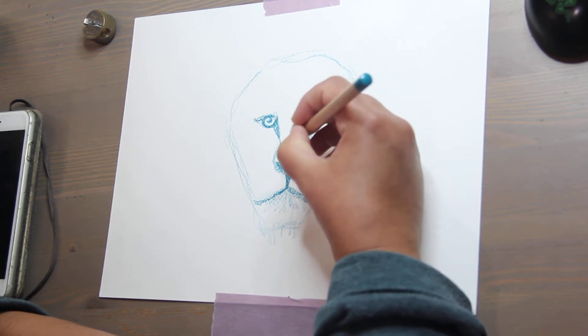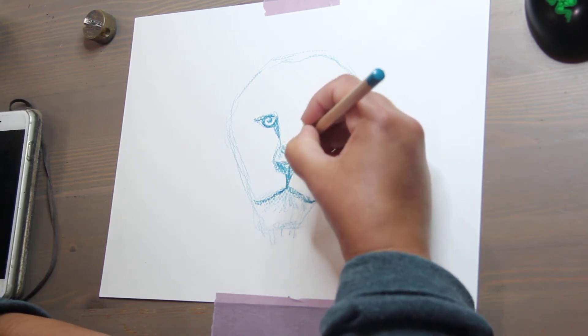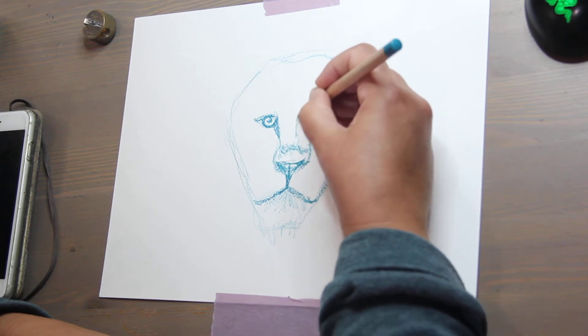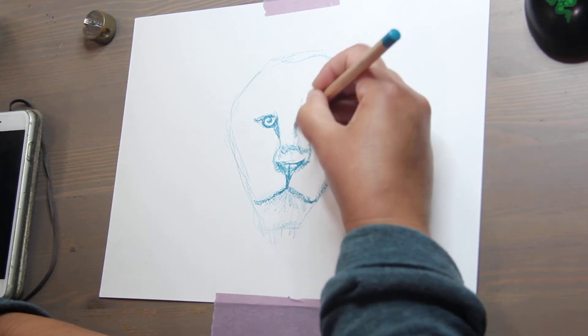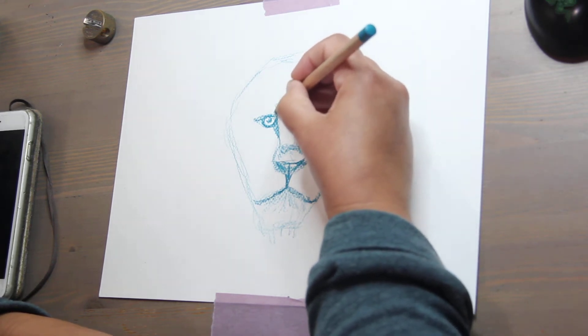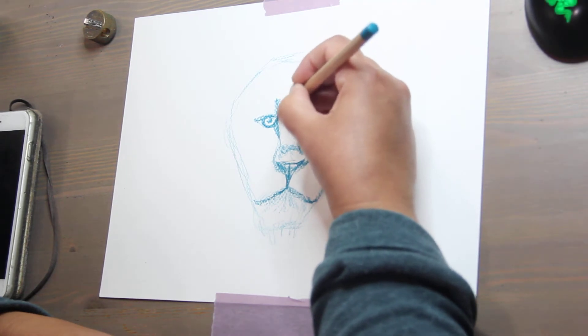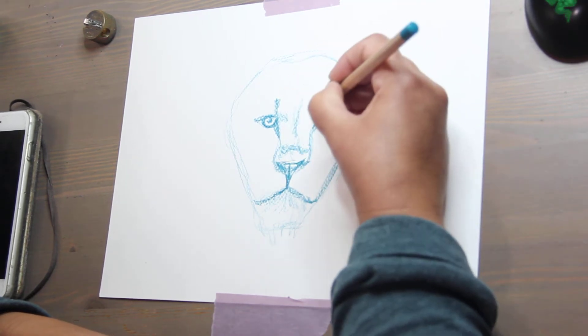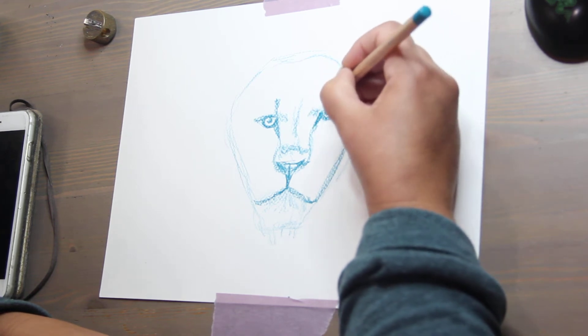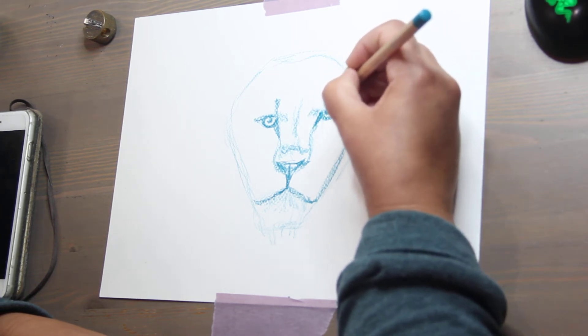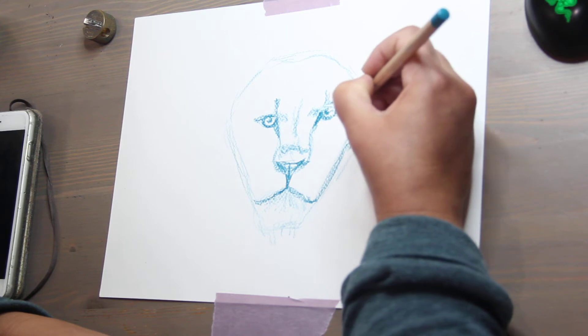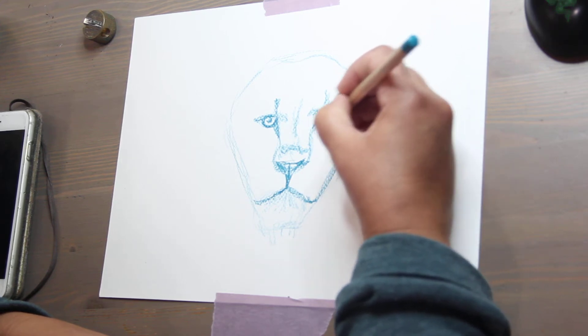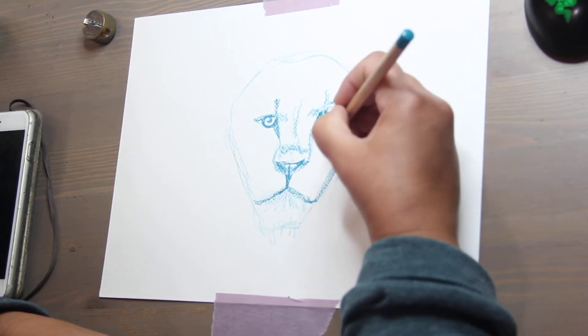This is the Fabriano block that's student grade and I'll link all these products down below if you're interested. In trying the Caran d'Ache Luminance colored pencils, they're very soft, very smooth, very buttery. The hype is there for a reason.